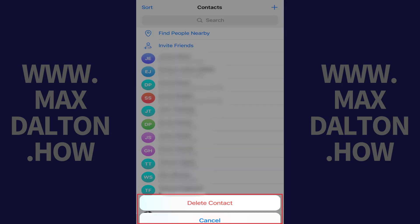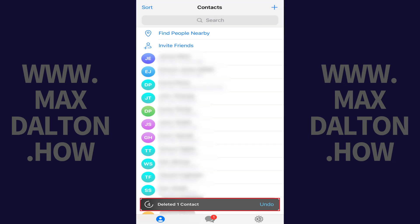Another menu opens at the bottom of the screen. Step 5: Tap Delete Contact in this menu. You'll see a message at the bottom of the screen letting you know that this contact has been deleted.